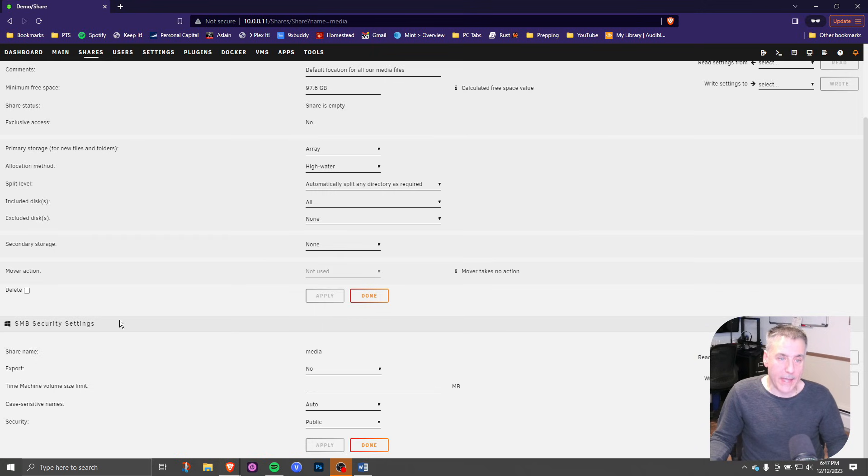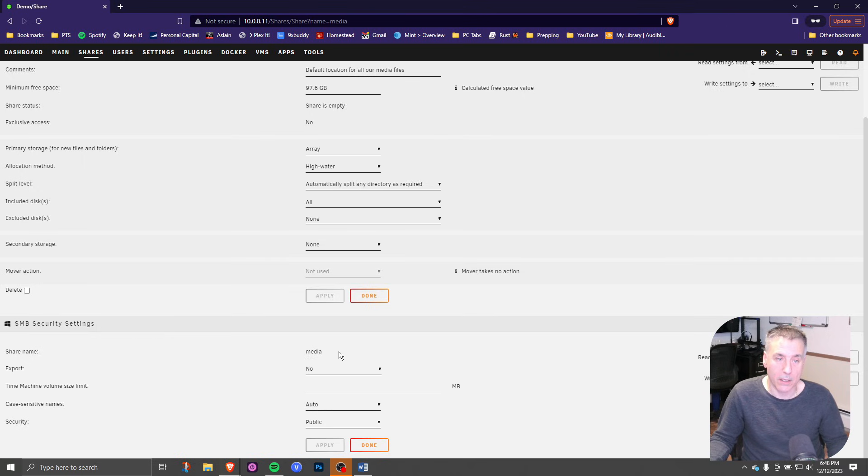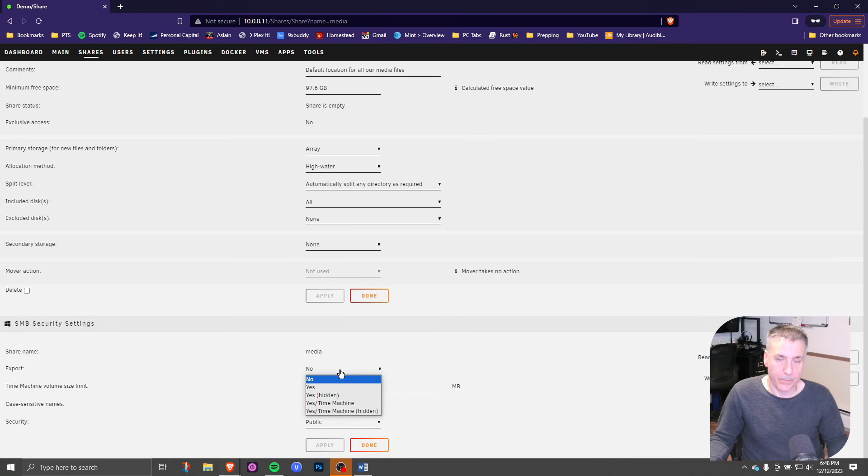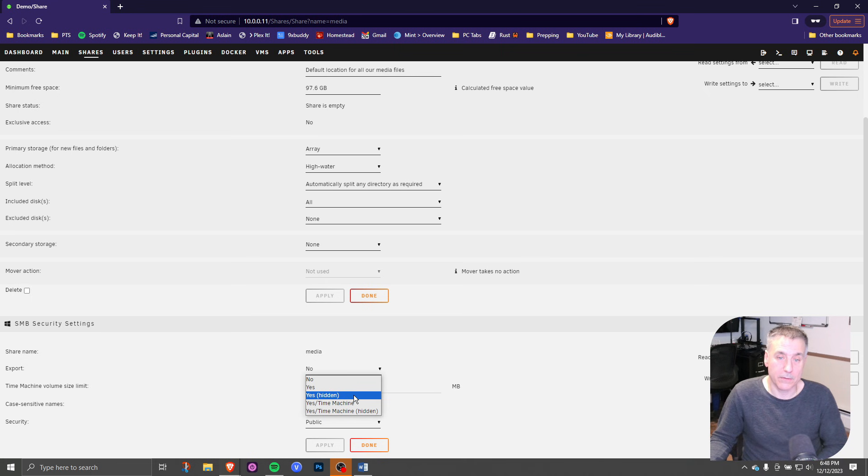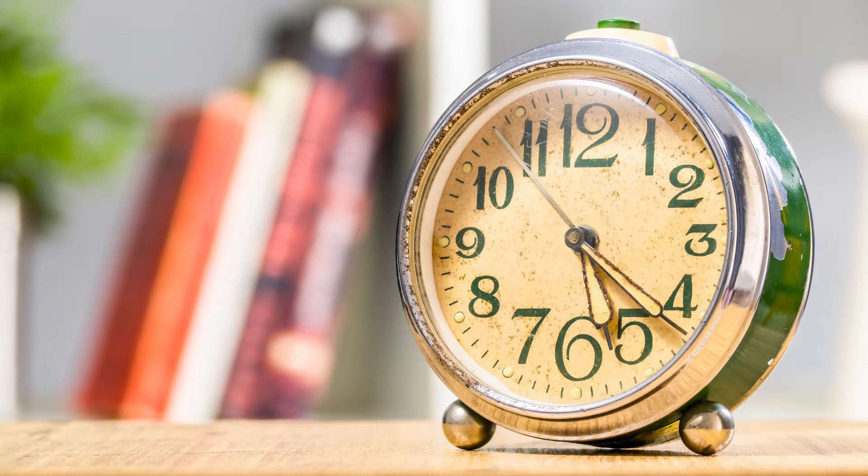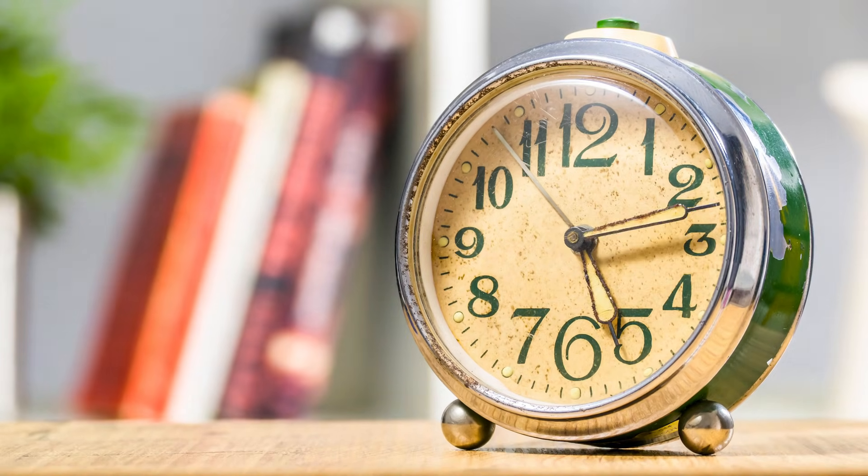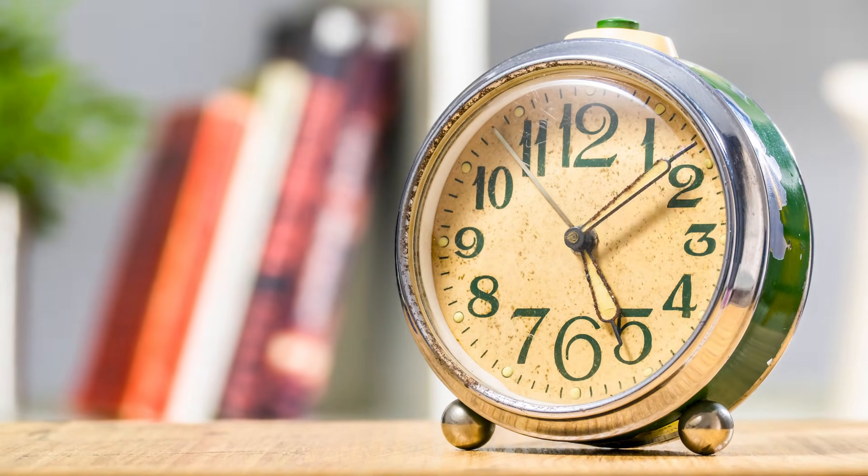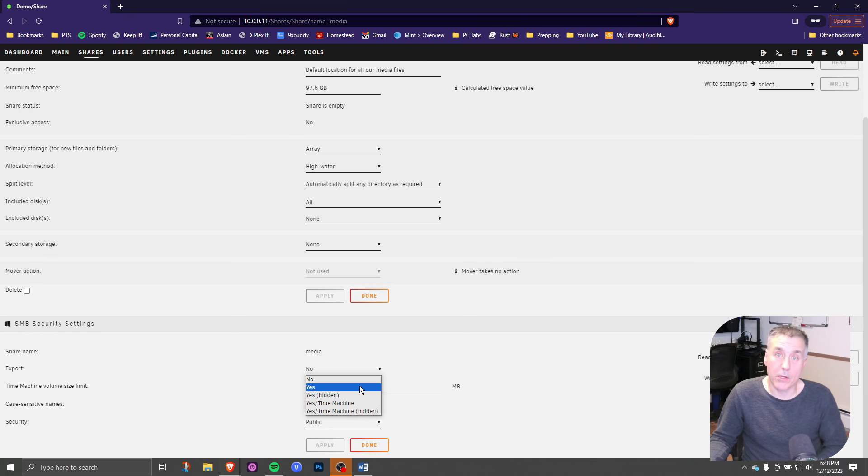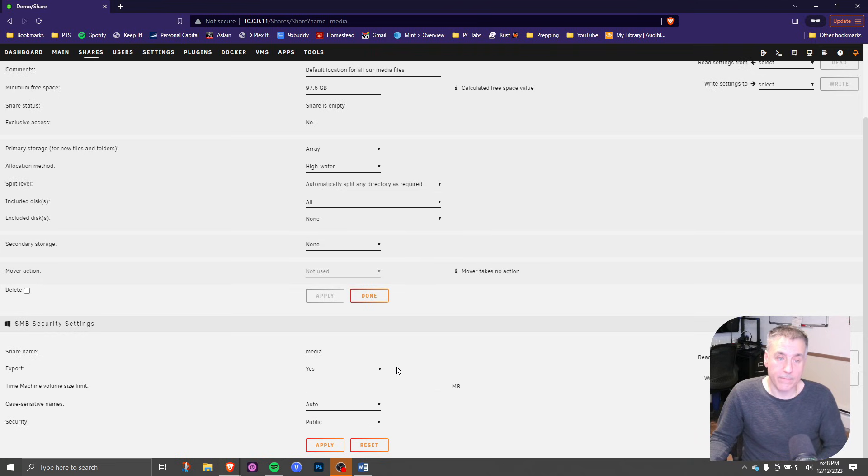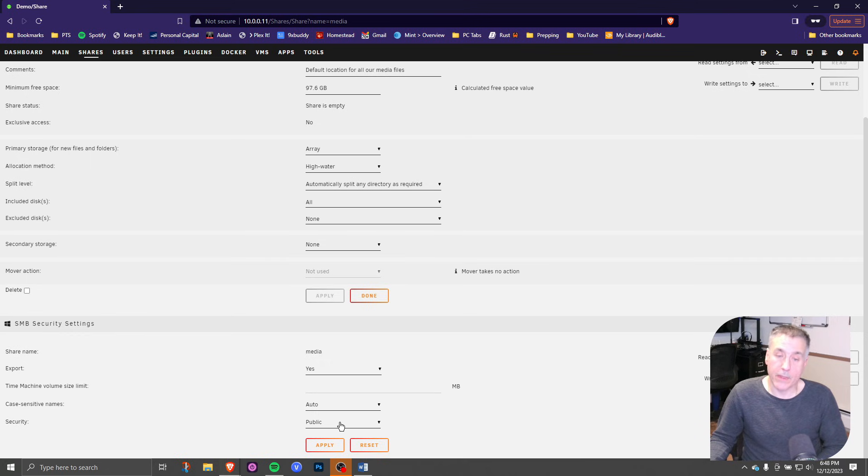If we scroll down here to the SMB security settings, the share name is there, which in this case we called media. The export option: yes means that it's visible, yes hidden means that it's shared but not visible. The time machine options are for time machine backups on Macs. That doesn't apply to us. So in this case, I'm going to go yes. And then case sensitive, I just leave that on auto. It's up to you if you want it to be case sensitive or not.